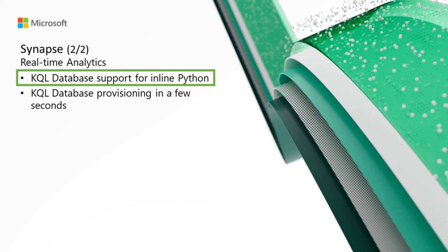The plugin is disabled by default. Before you start, enable the Python plugin in your KQL database. To enable the plugin, browse to your KQL database, select Manage, Plugins, and enable the plugin by toggling the button on.